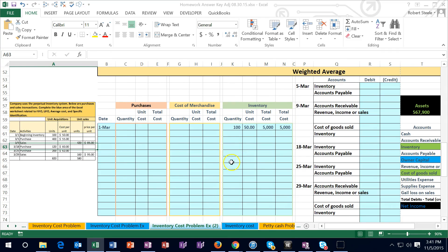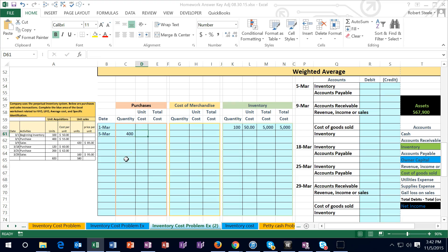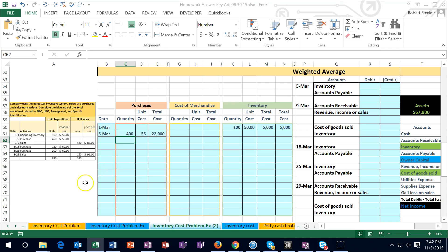The first transaction is a purchase of 400 units at $55 on 3/5. We put that into the purchasing column: 400 units purchased at $55 — the price has gone up from $50 to $55. That gives us $22,000.